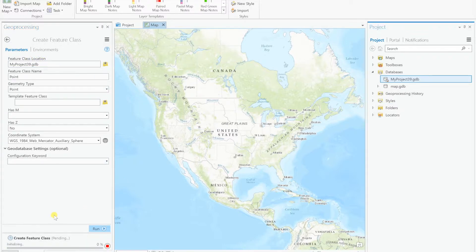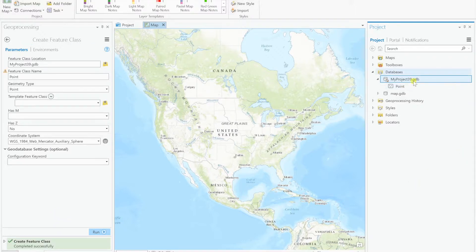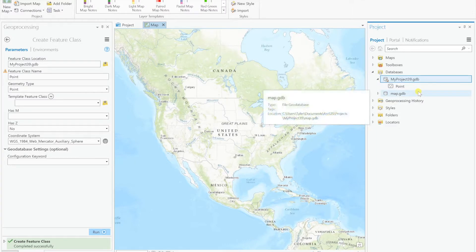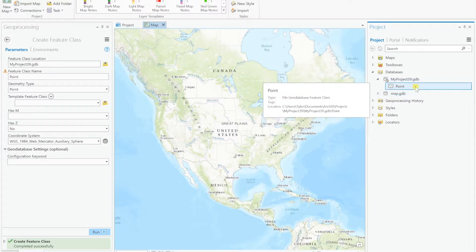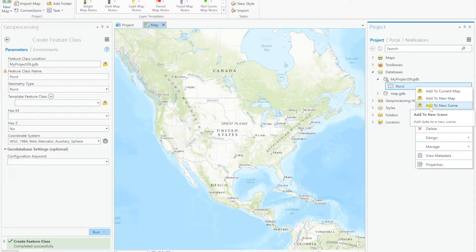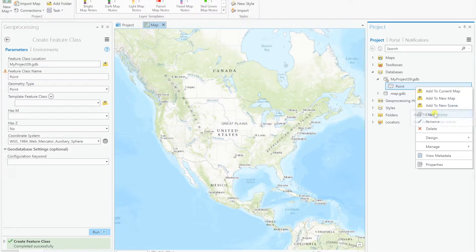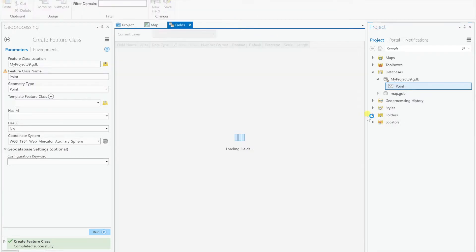Hit run. So this is just creating our basic feature class, no attribute fields, no nothing, just geometry only. And so once that's done, we can run the collector tool and it will add our fields automatically. Now keep in mind that it's going to append these fields to the existing ones. So if you need to add any fields for actual data collection, we need to add them now before we run the tool on it.